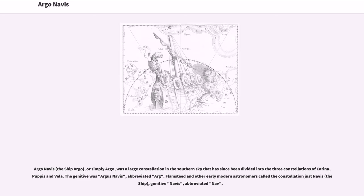The genitive was Argus Navis, abbreviated Arg. Flamsteed and other early modern astronomers called the constellation just Navis, the ship, genitive Navis, abbreviated Nav.